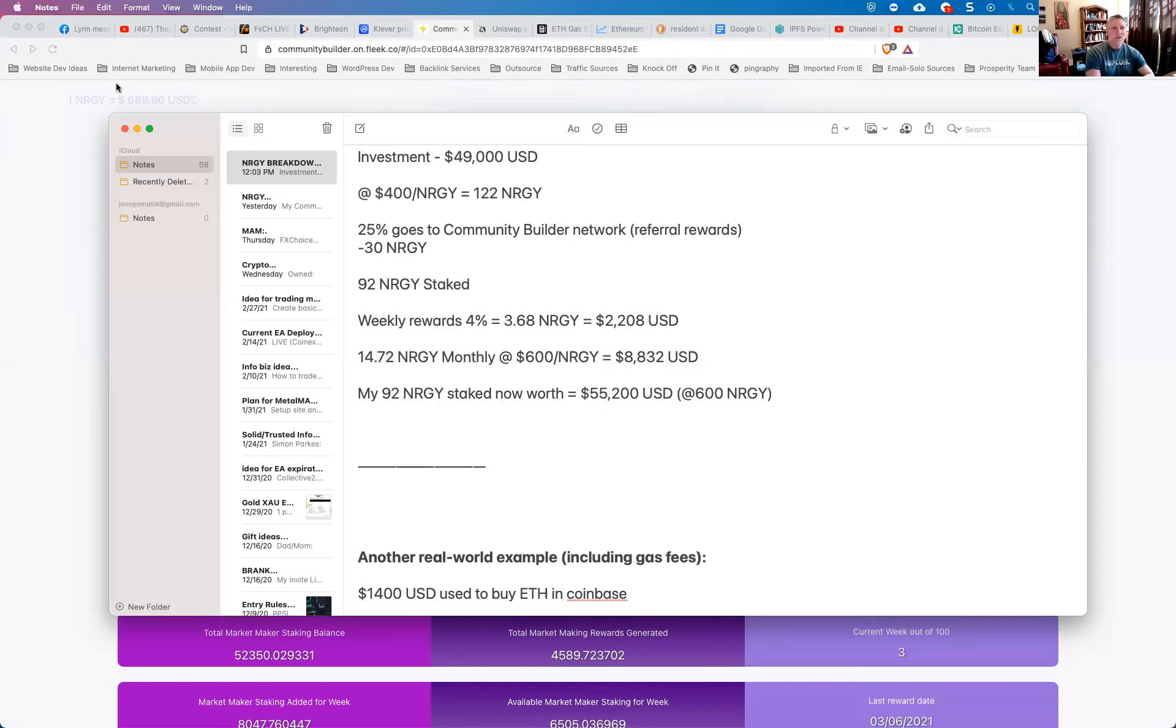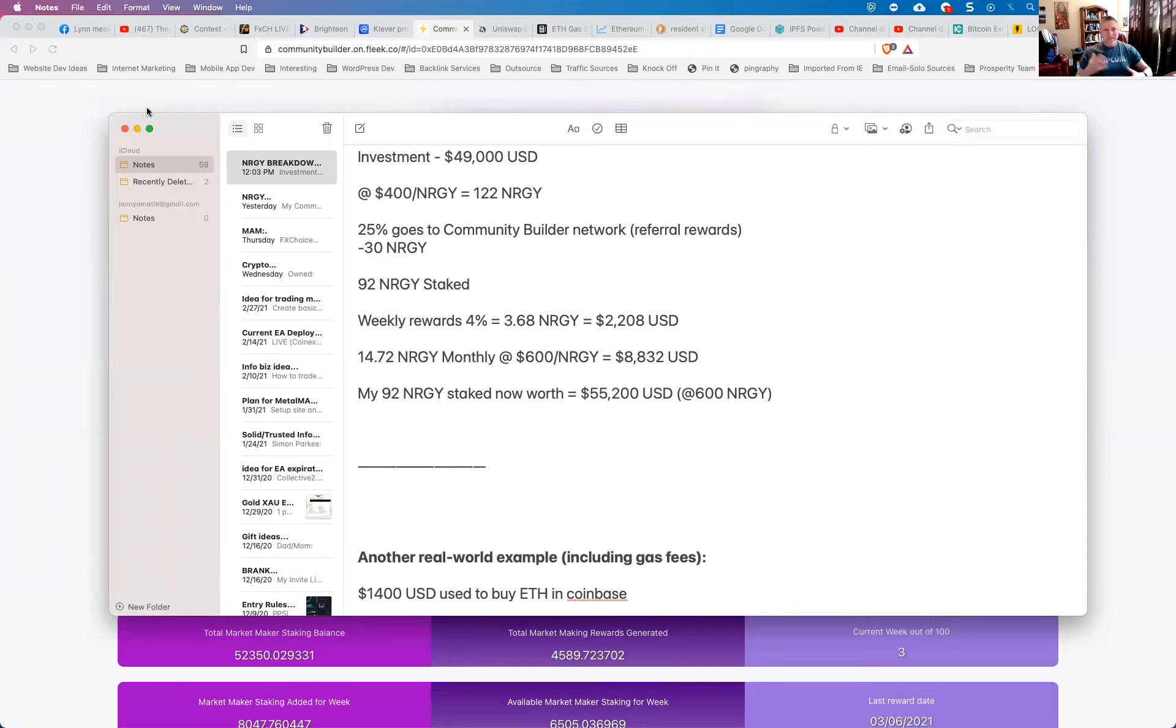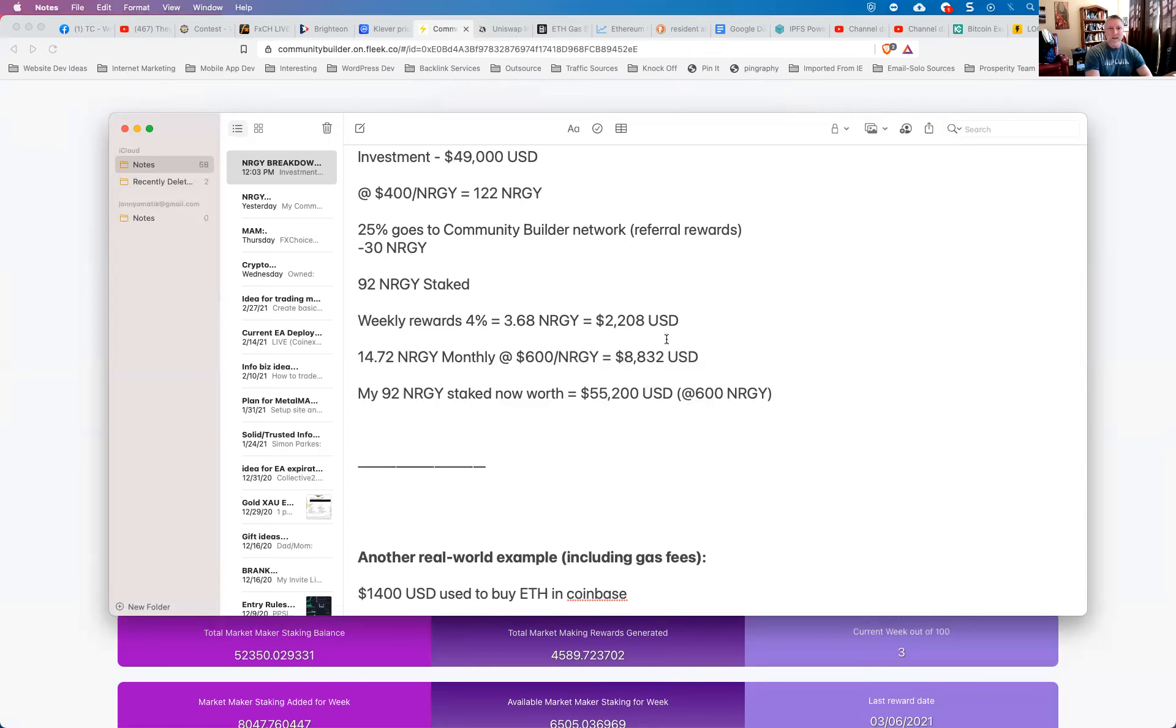So all these numbers have been figured at energy at $600. But as you can see right here in the corner of the screen, this flashing number, the current price of energy is now $689.60. So you can do the math on that and work out how those numbers come out on a more current basis. But again, keep in mind, I just use $600 per energy for all these numbers.